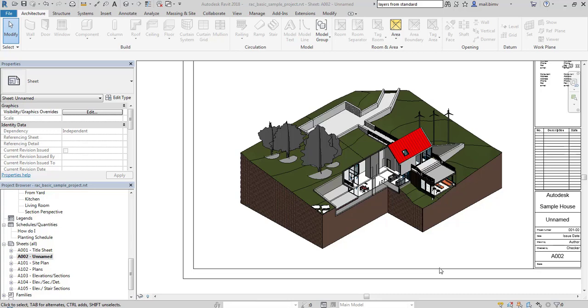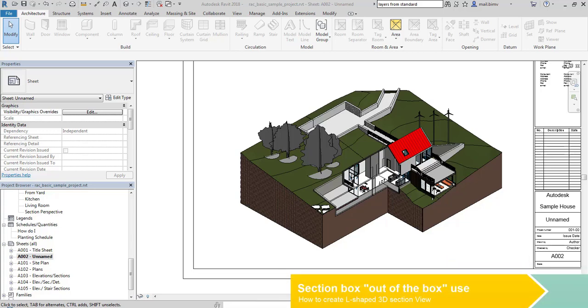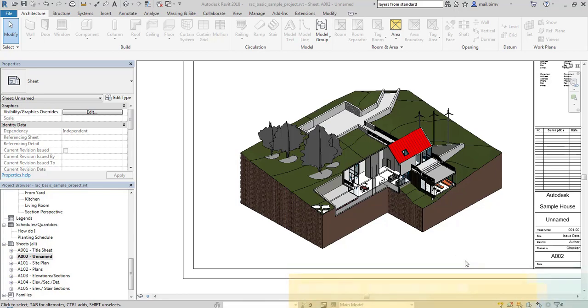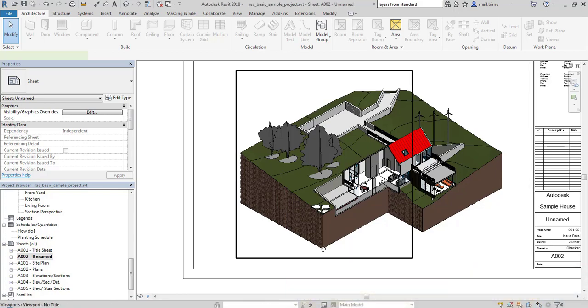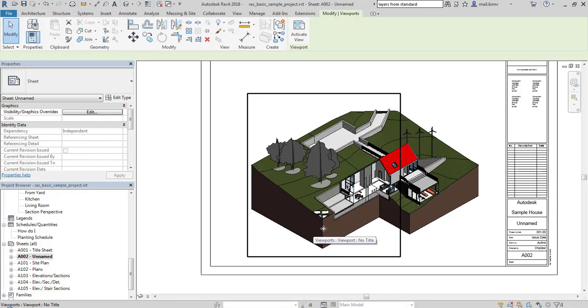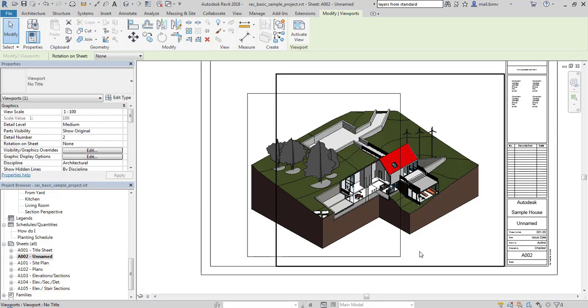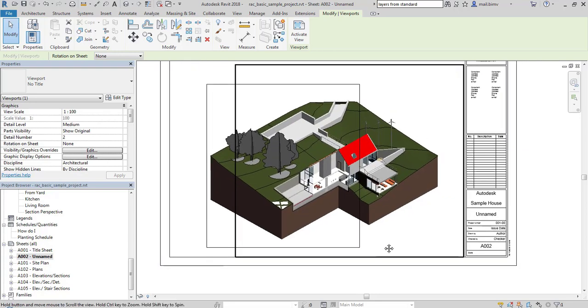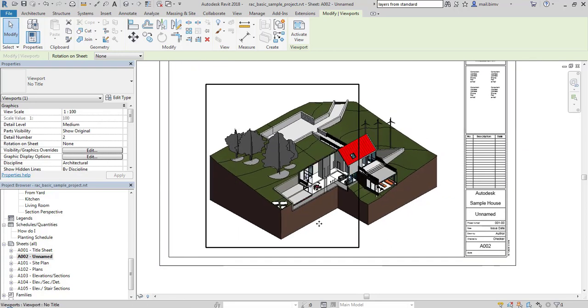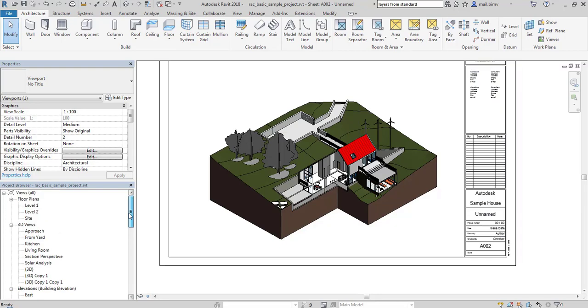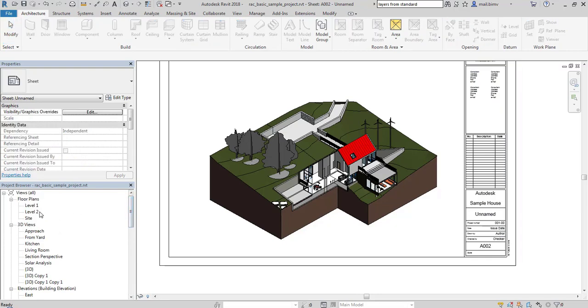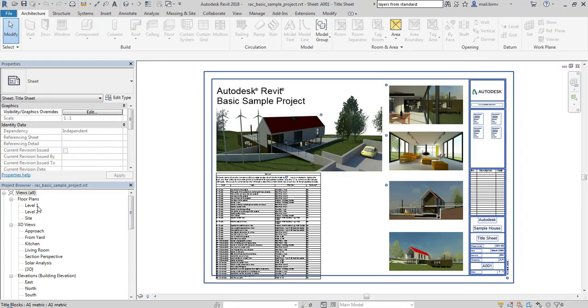In this video I would like to explain how to achieve such model presentation. I used section boxes in a creative way to achieve this L-shaped cutout of the model. So let's start from scratch.